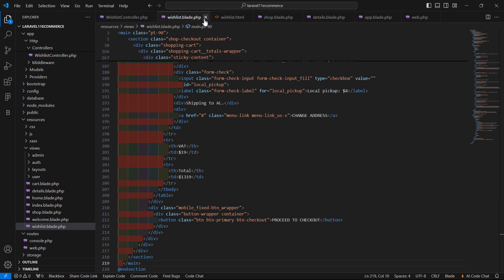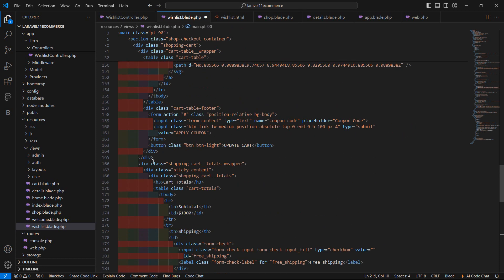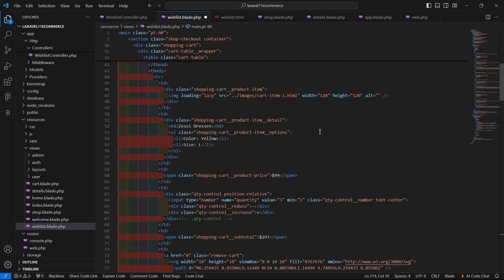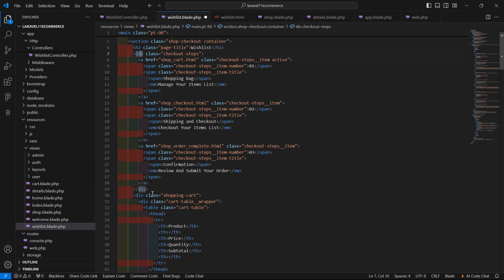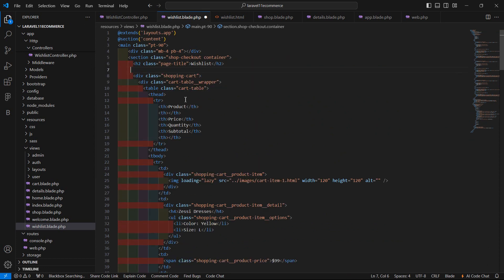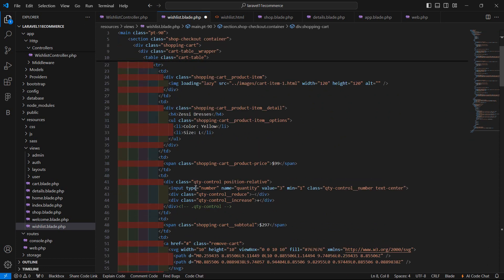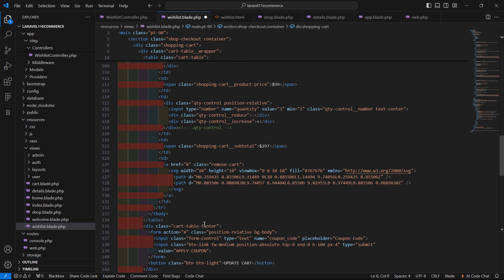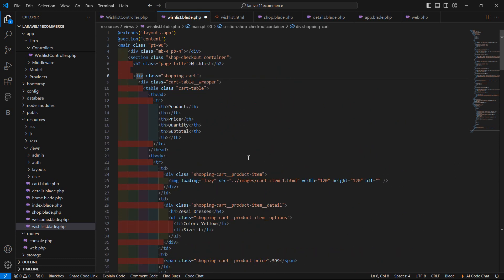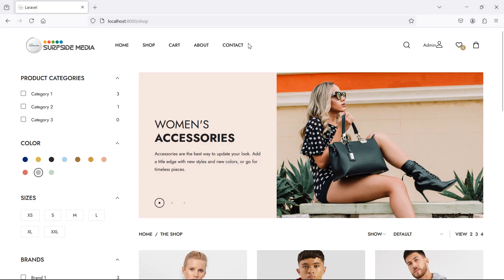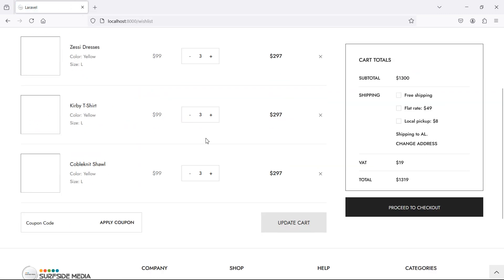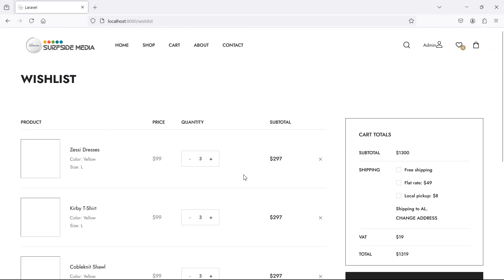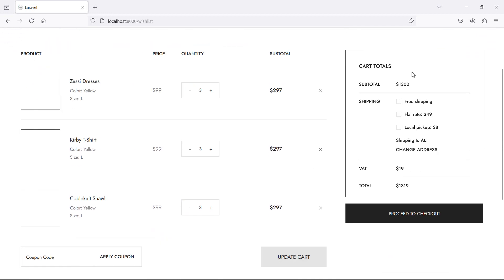Inside the wishlist.blade.php file, let's remove that tip. Save this file and let's check it. Go to the browser and go to the wishlist list route. Now you can see the template is displayed.